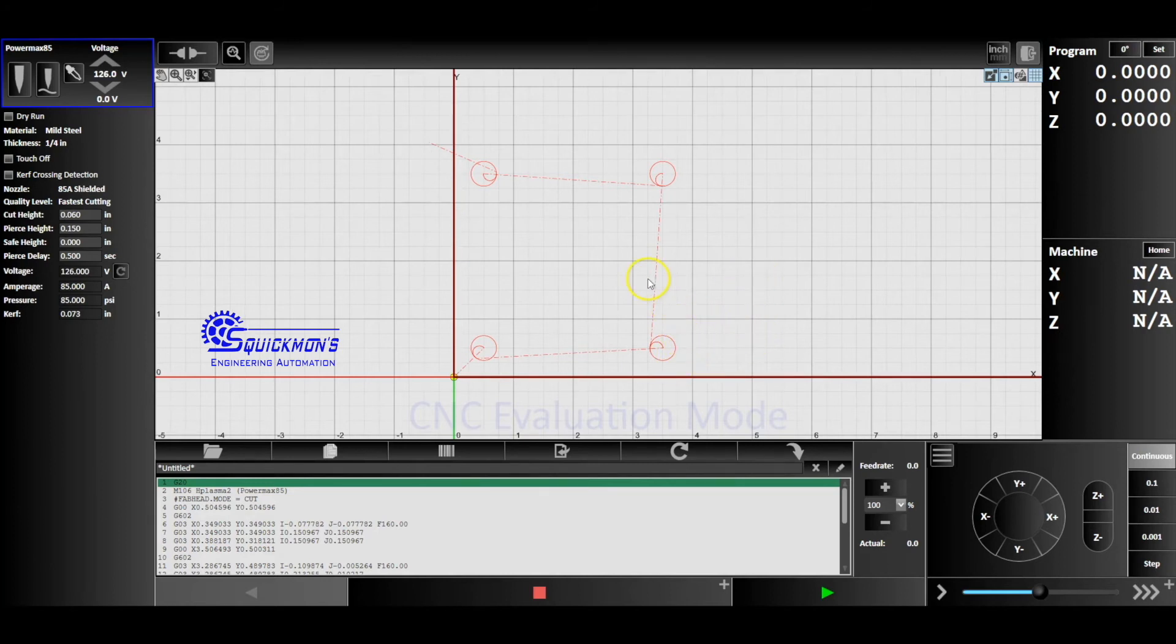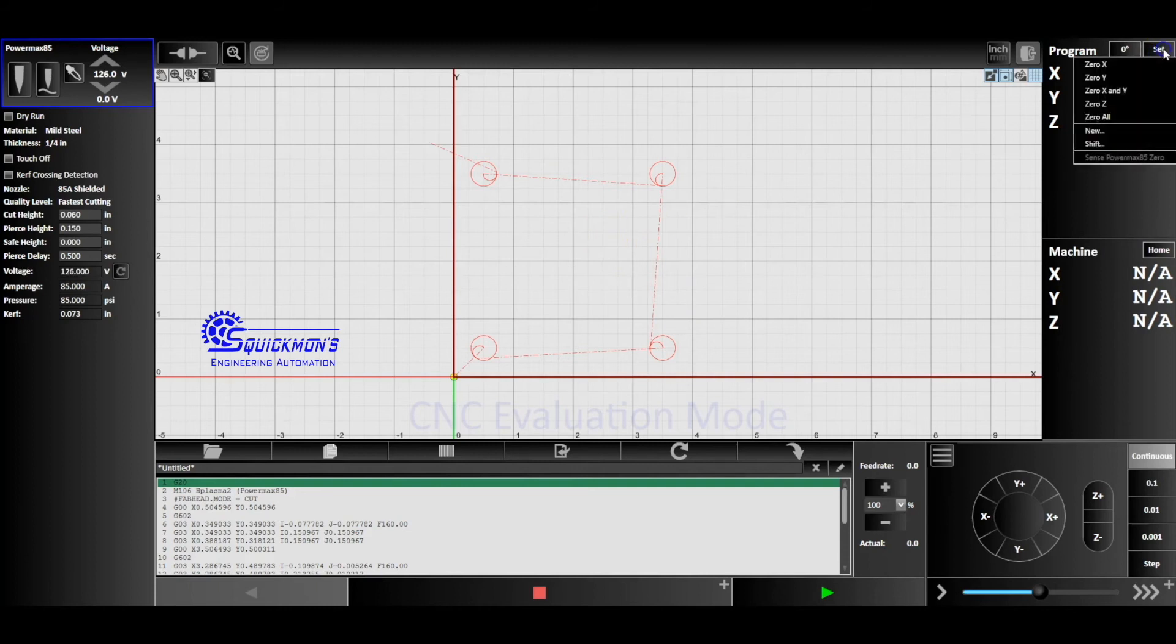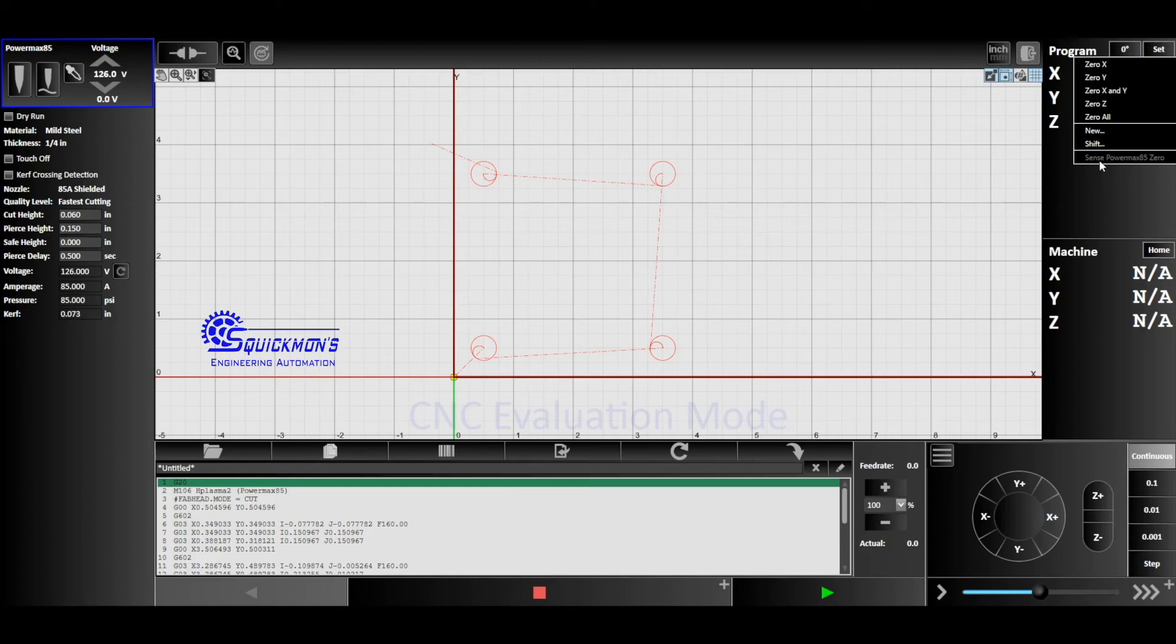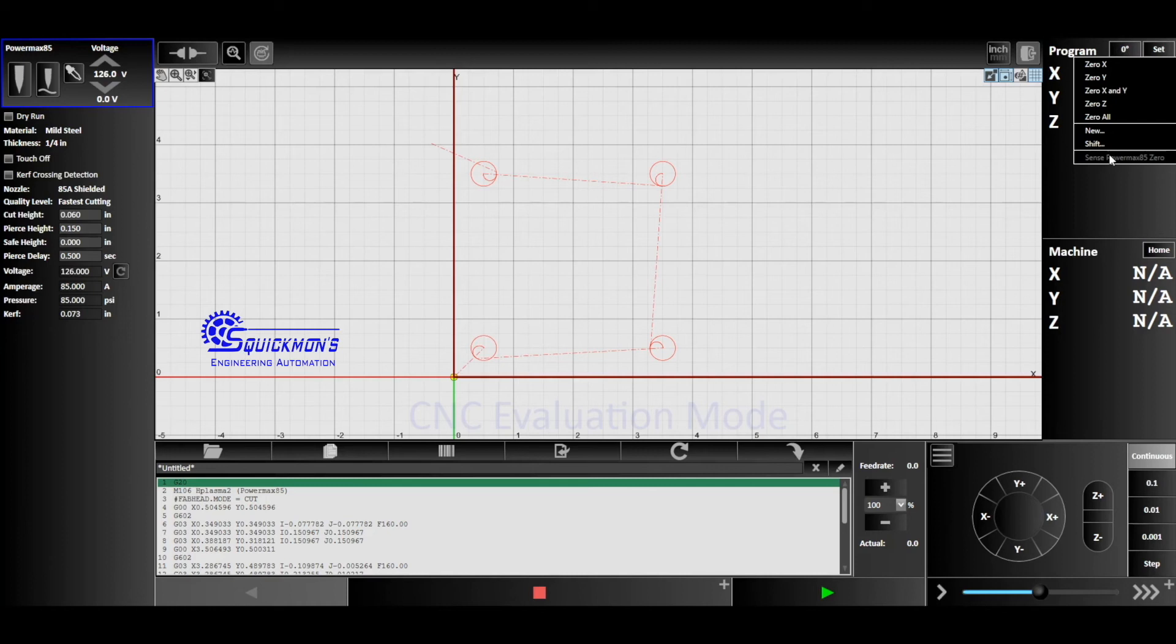Once that's done, now what you'll be able to do is you'll go back to set and you can go ahead and click sense PowerMax 85 zero, or sense PowerMax 45 XP or 65 or 105, whatever you're working with. You're going to click that. Now if you do a touch-off, you'll notice that indeed it moves up to three quarters of an inch or half inch, whatever you had set that to. So that's all there is to changing your retract height.